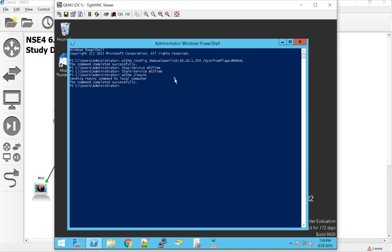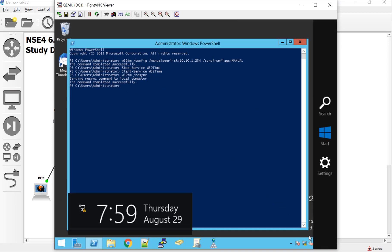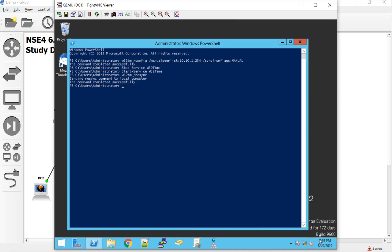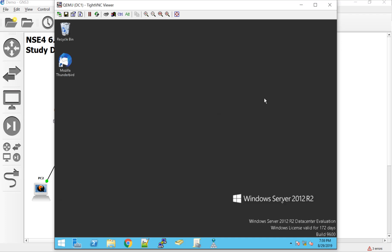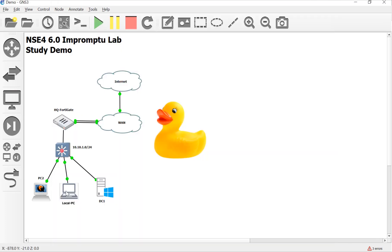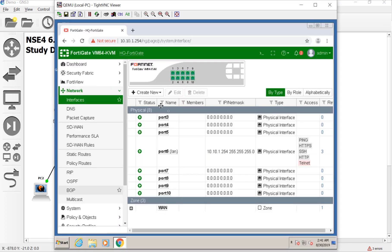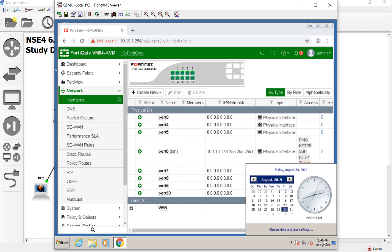There we go. Now, okay, bada-boom, bada-bing. Do you guys see it? It updated. Yay. And then eventually when that populates out, because it's a domain controller, every device in our domain should eventually get that time.